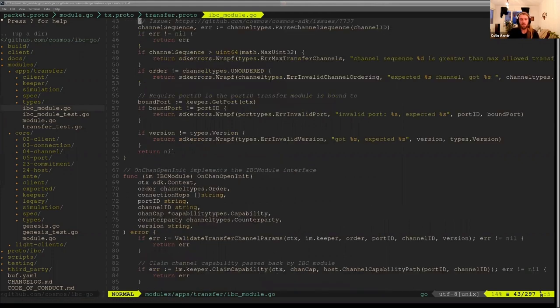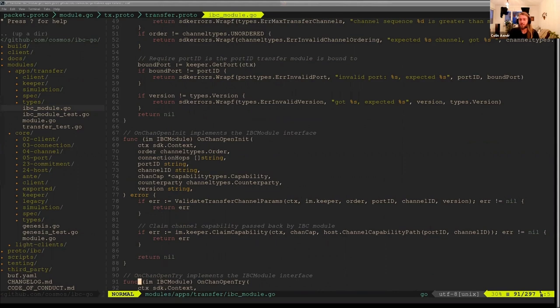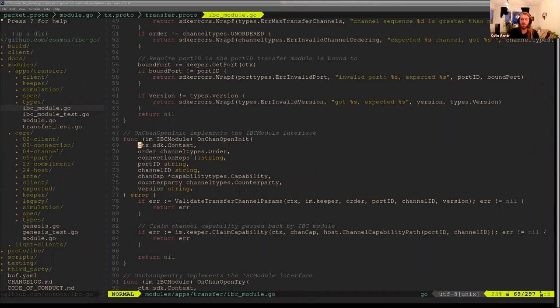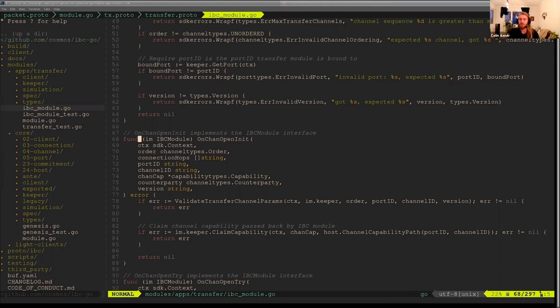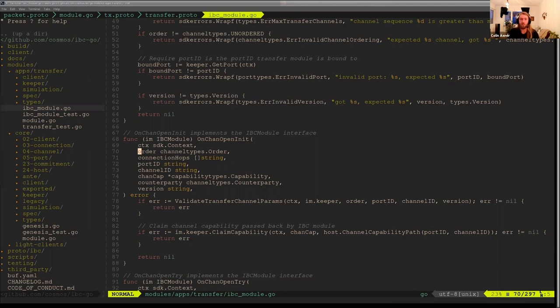The first functions we'll look at are these channel handshake callbacks. The main purpose of the channel handshake within ICS-20 is just setup. We want to make sure that our ICS-20 transfer channels are unordered. They don't need to be ordered, and ordered channels can cause closure if a timeout occurs. So we want to do things like check that the channel is ordered, make sure the port being used on our chain matches the ICS-20 port, and make sure the version matches. A lot of these channel handshakes steps will just call this validate transfer channel params.